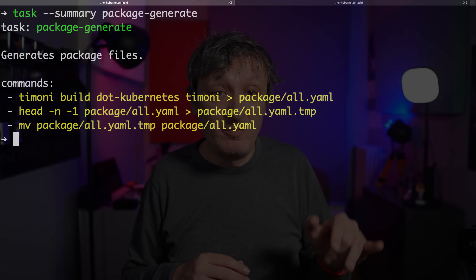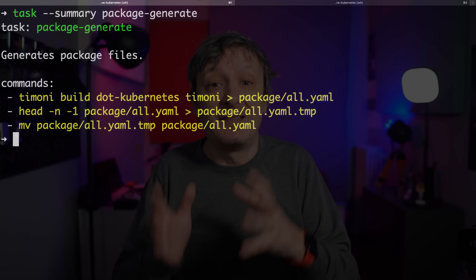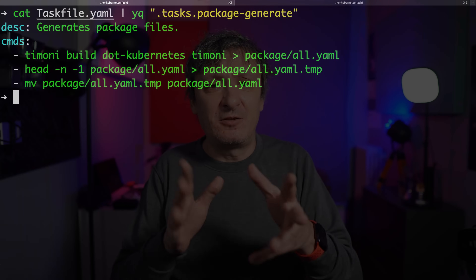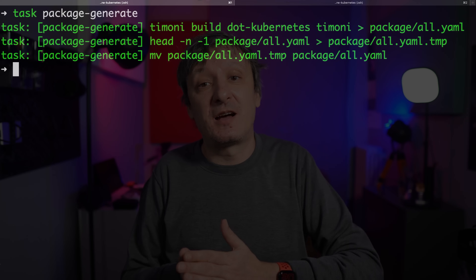Besides the description, we can see which commands will be executed if we run it. In this case, I'm executing timoni to generate YAML manifests and removing the last line of the output. The details of what I'm doing in this task are not important. What matters is that I'm using task file to define all the tasks I need to execute, and so far it's been very helpful. Let's look at the definition of that task — it's a simple list of commands which we can execute with 'task package generate'. Discover all the available tasks and execute whichever task you'd like to run. It should be simple and it is. The best part is that there is almost nothing to learn for such a simple scenario.